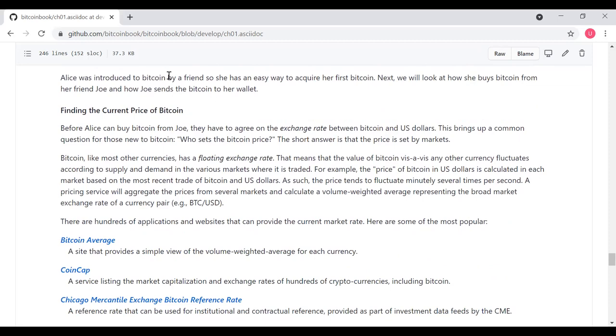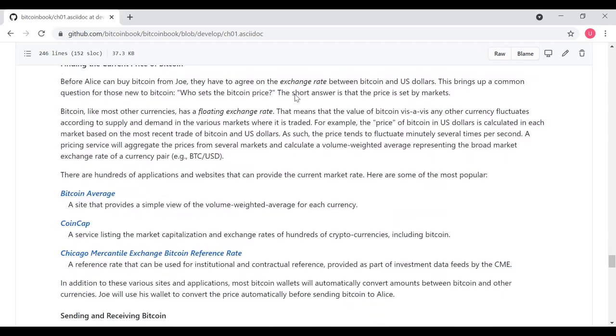Alice was introduced to Bitcoin by a friend, so she has an easy way to acquire her first Bitcoin. Next, we'll look at how she buys Bitcoin from her friend Joe and how Joe sends the Bitcoin to her wallet. Before Alice can buy Bitcoin from Joe, they have to agree on the exchange rate between Bitcoin and U.S. dollars. This brings up a common question for those new to Bitcoin, who sets the Bitcoin price? The short answer is that the price is set by markets.